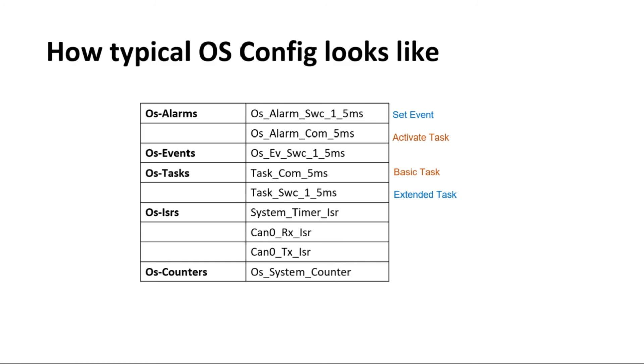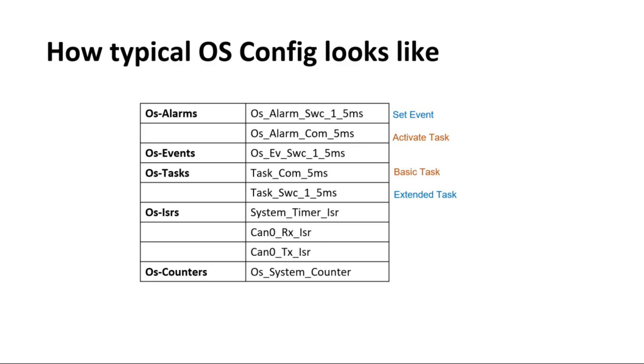Now, we have gone through important concepts of OS. Let's see how a typical configuration looks like. You can see that we have configured three ISRs and one counter. Rx and Tx ISR will be used for CAN communication and system time ISR will update the system counter values. We have also configured two alarms which will be updated based on counter values. When OS alarm com 5ms alarm expires, an action will be taken by the scheduler. As this is for the basic task, action will be to activate OS task com 5ms task. Second alarm is OS alarm software component 1 5ms. When this alarm expires, it will set an OS event, OS event software component 1 5ms. Upon setting of this event, scheduler will change the state of OS task from waiting to ready and based on its priority, it will be executed.